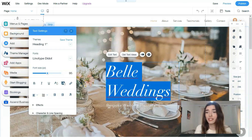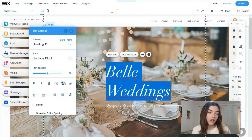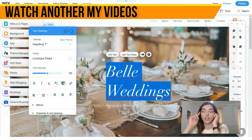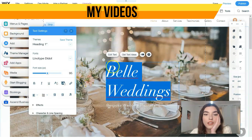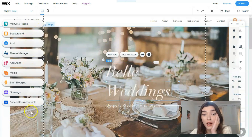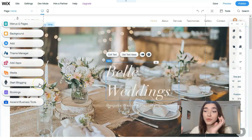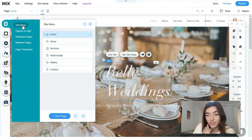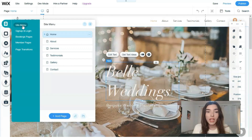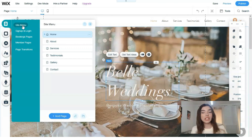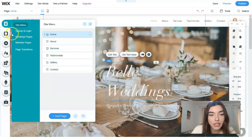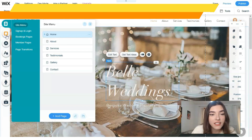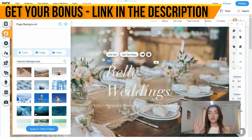The only extra information you may need is about the composition of the website, but you can try it right here. On the left panel we have the main tools. 'Menus and Pages' is responsible for the pages layout — you can change the name of pages, add pages, or delete pages, all directly right here.